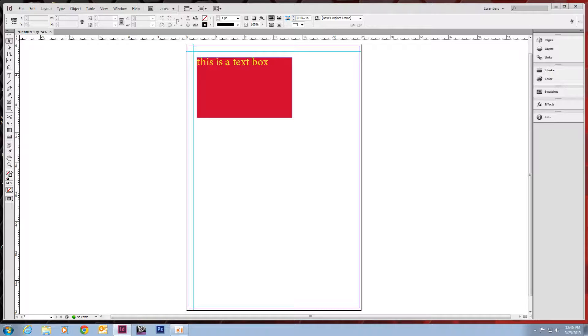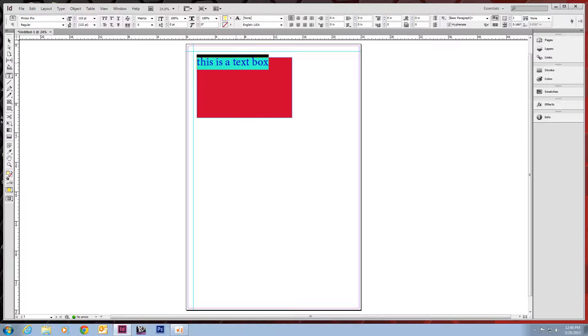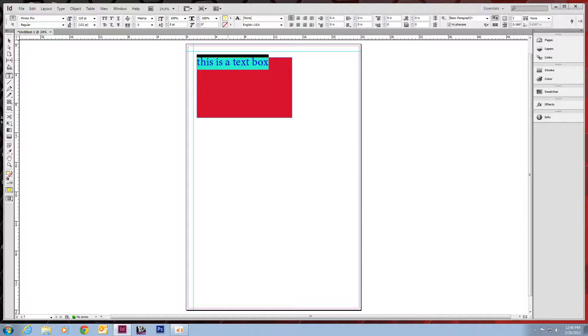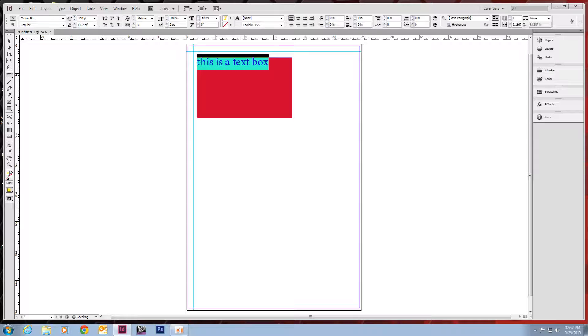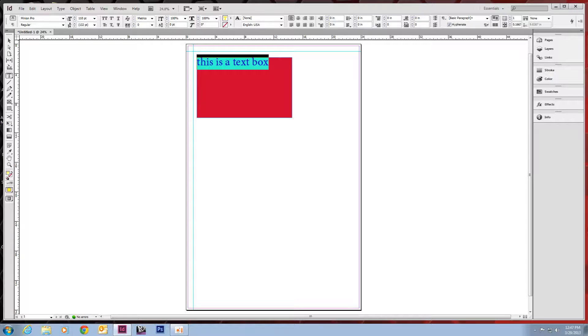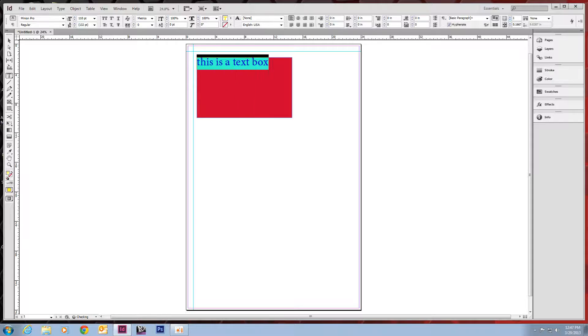If we go back to our text tool. We have more options up here. We have our justifications. You can center. You can write justify from up here. Over here on the right are your columns. You can change to as many or as little columns as you want.